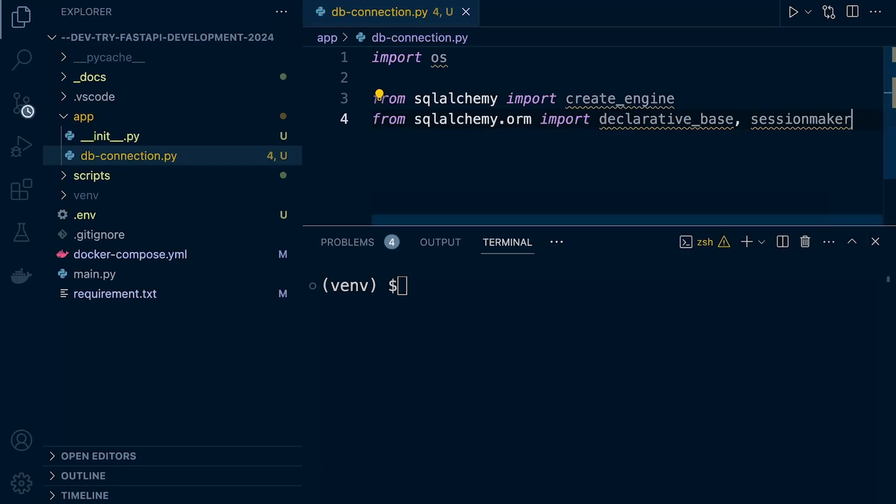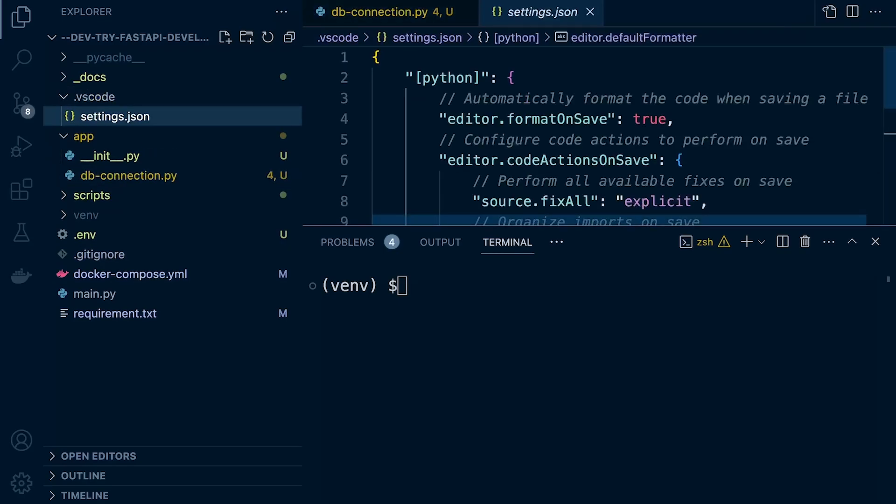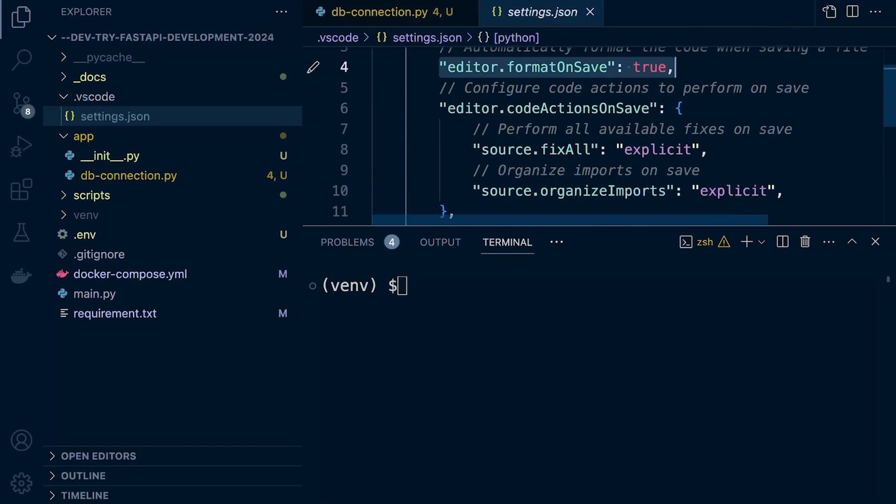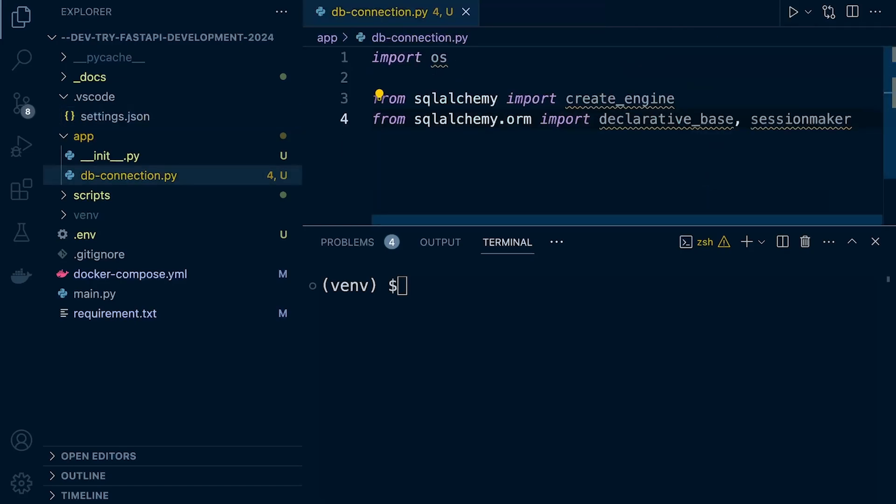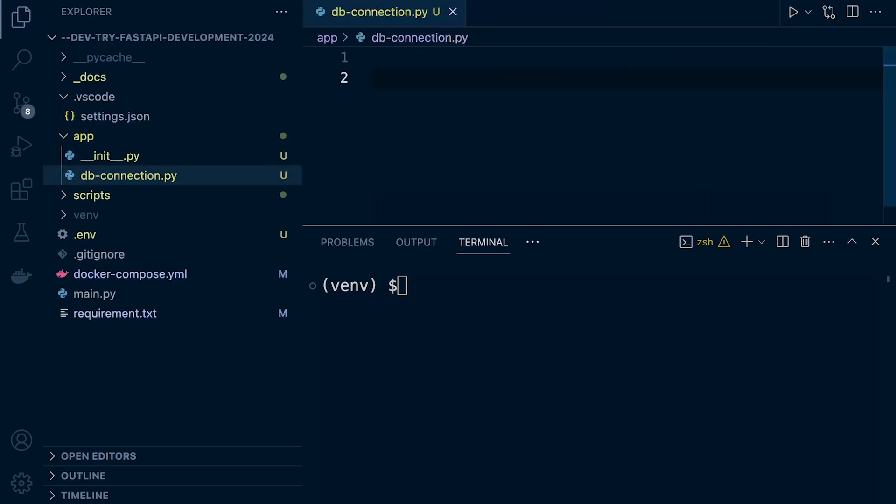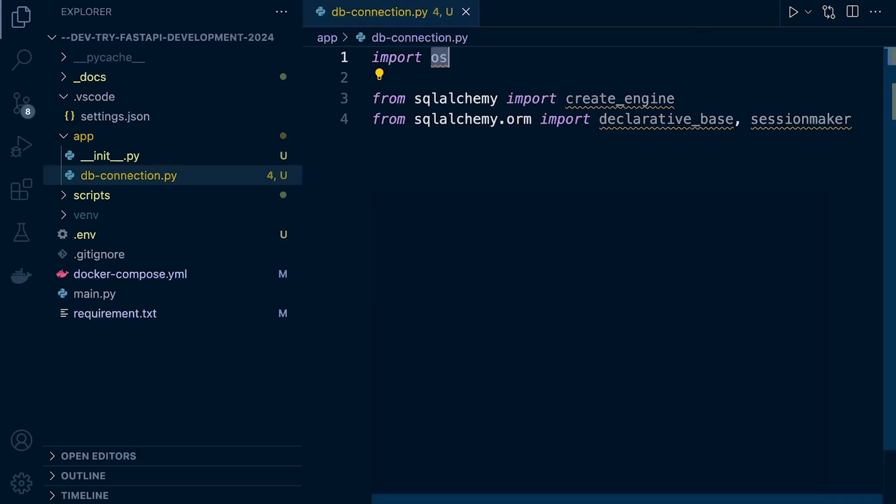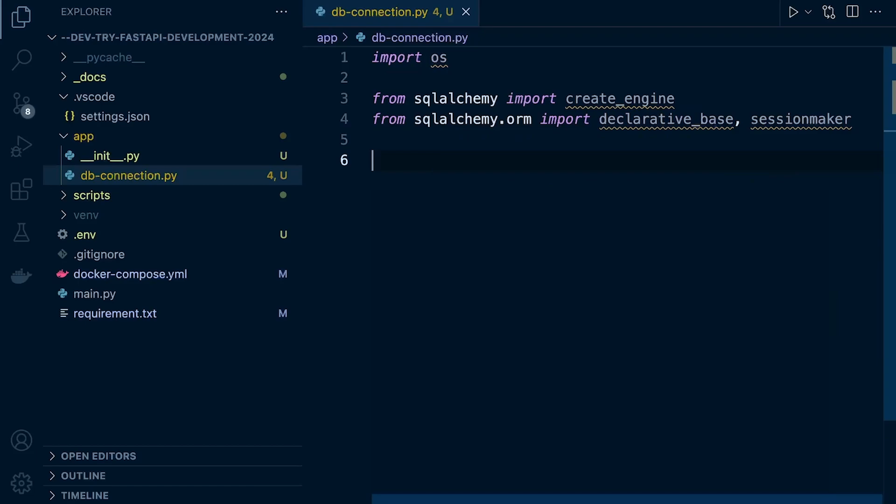Remember what I mentioned previously in our VS Code setup, we set the editor to format on save true and source fix all explicit. So when we press save, it will try and fix all mistakes. You need to be careful here not to press save because that will get removed since we're not currently using these imports yet. We're not actually utilizing these resources that we're bringing in yet.